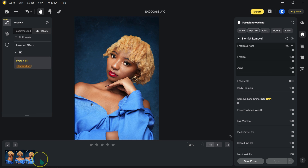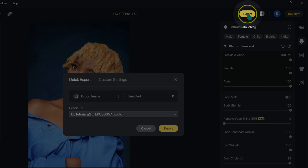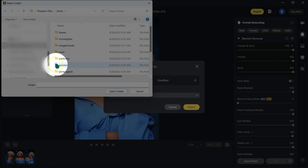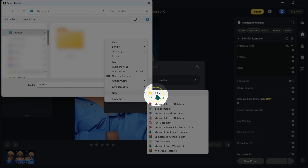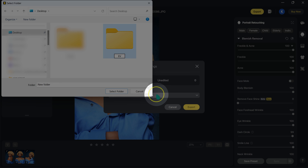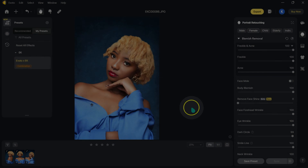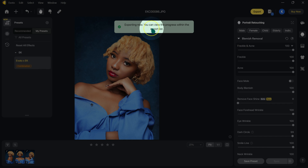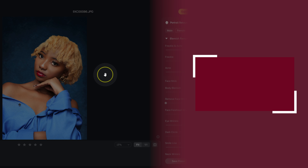Now I'll export my images by clicking Export at the top, selecting a destination folder on my desktop — I'll create a new folder called 'Evoto' — then click Select Folder and Export. My images are now saved on the desktop. If you want to try Evoto AI, I'll put the download link in the video description below. If you want to see how I shot these images, check out that other video.